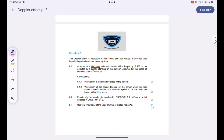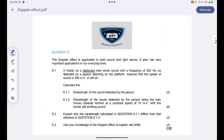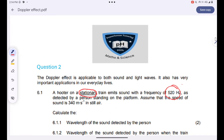We are told that a hooter on a stationary train emits sound with a frequency of 520 hertz. This is the frequency of our source — the hooter of the train. Our source is stationary. By just reading that first line, I'm being told two things: the frequency of the source is equal to 520 Hz, and the velocity of the source is 0 meters per second.